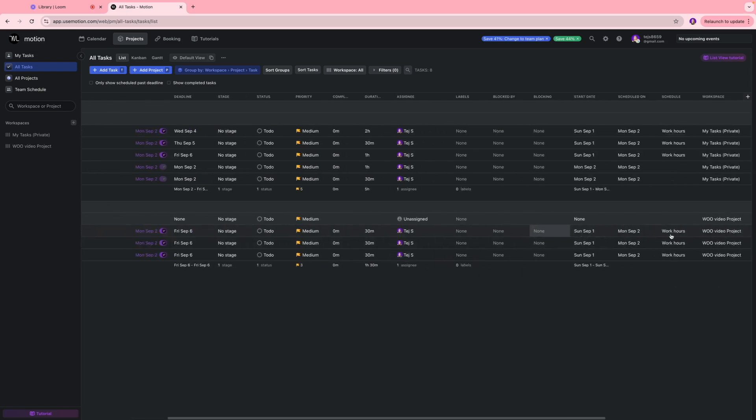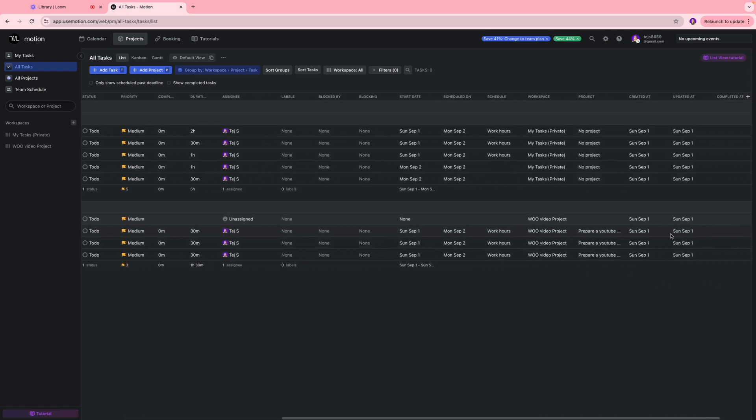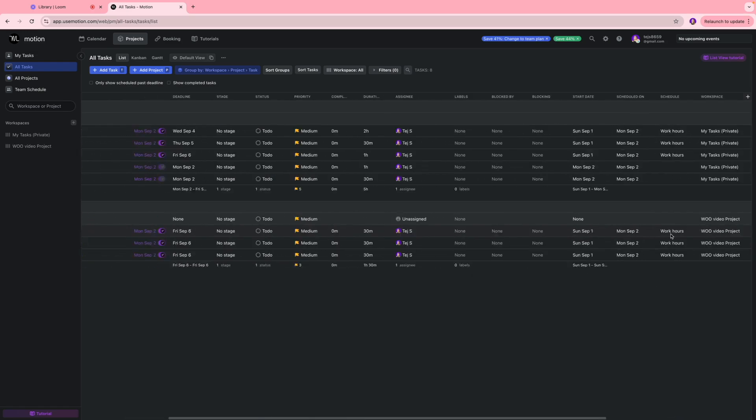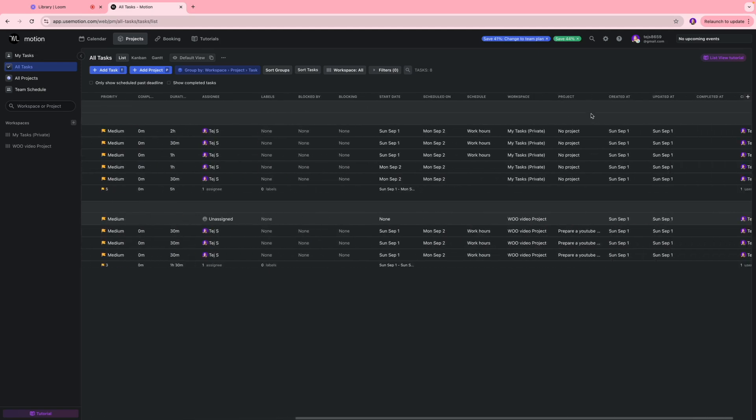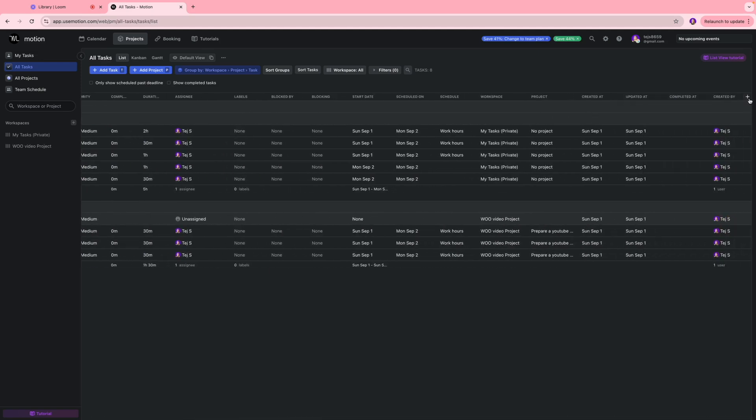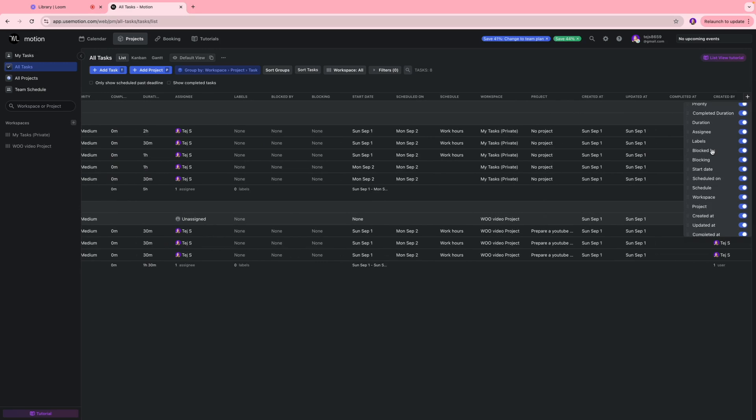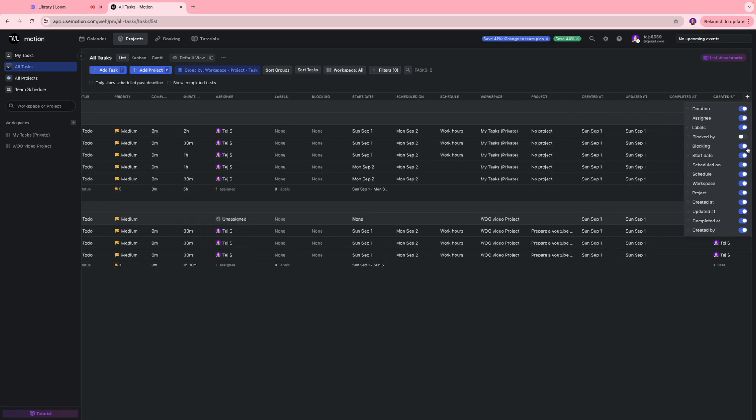This dashboard is very similar to Monday.com or any other project management tools that you have used and it's also quite customizable. We do have different sections over here. If you want to add more items you can do that by selecting any of these blocks over here. Or if you want to hide anything specific you can just uncheck that box and get rid of it from your dashboard.